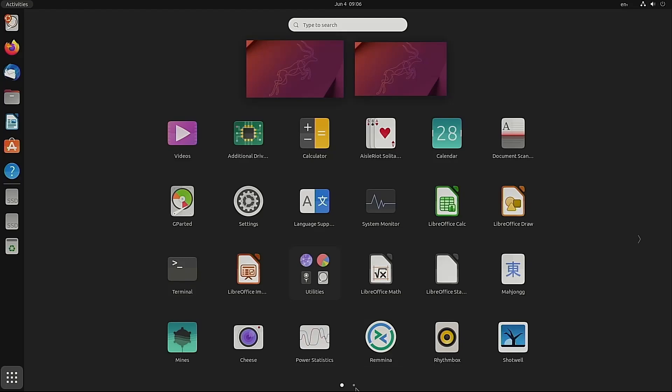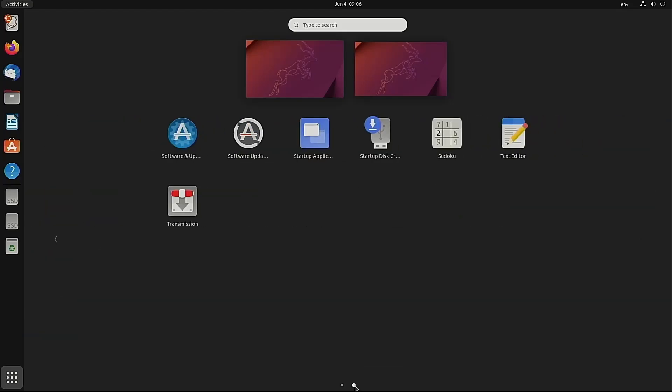We can look at the second page. And we can have a look at the text editor. The equivalent of notepad in Windows.